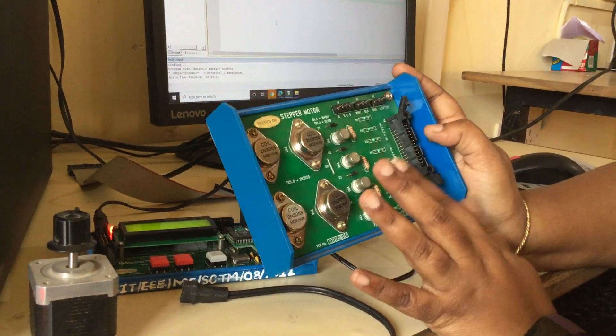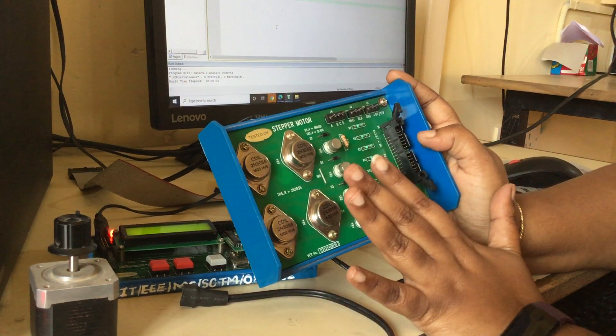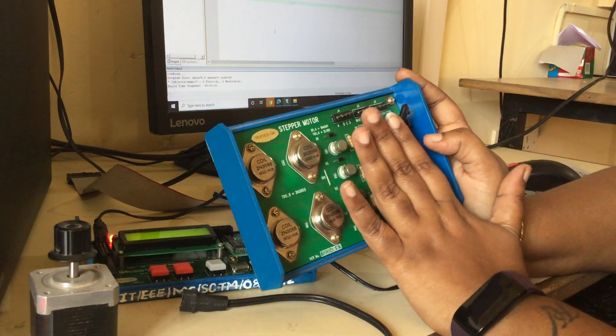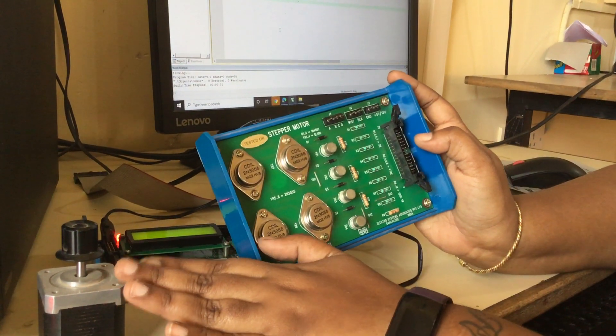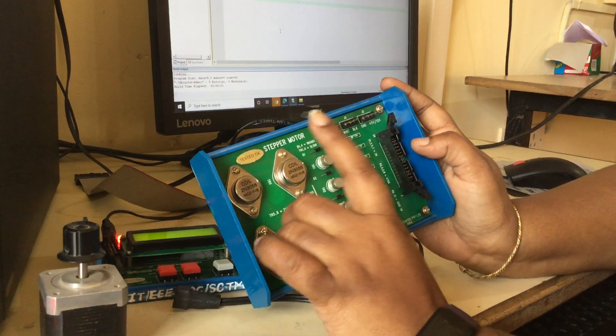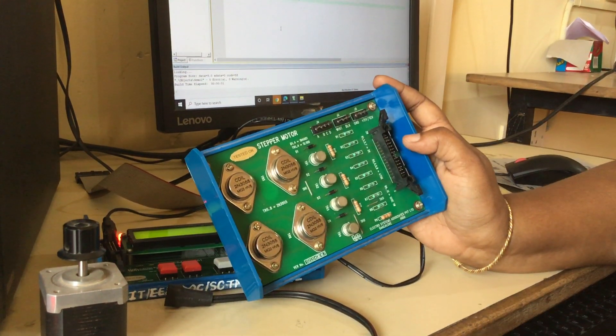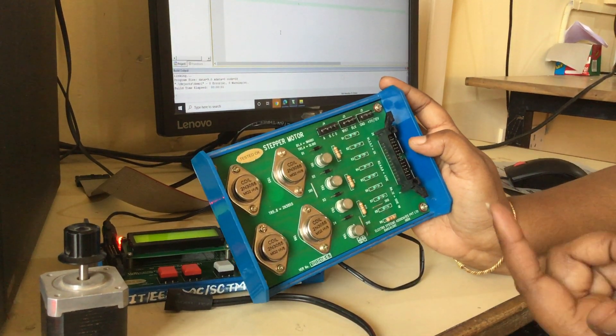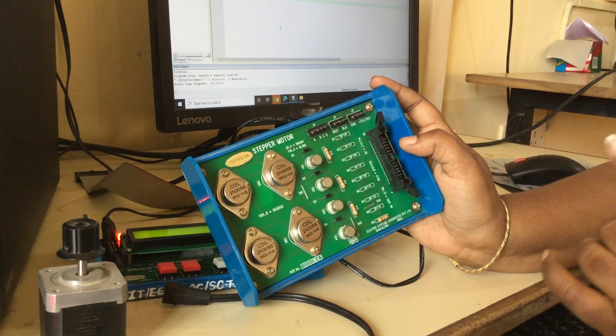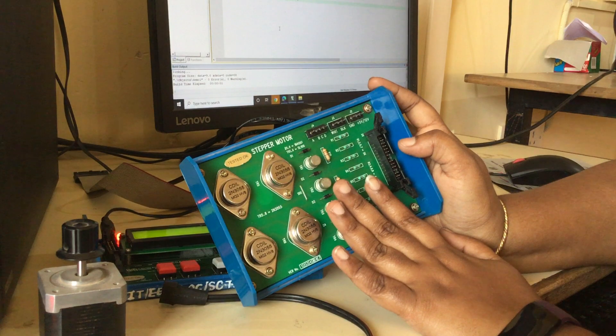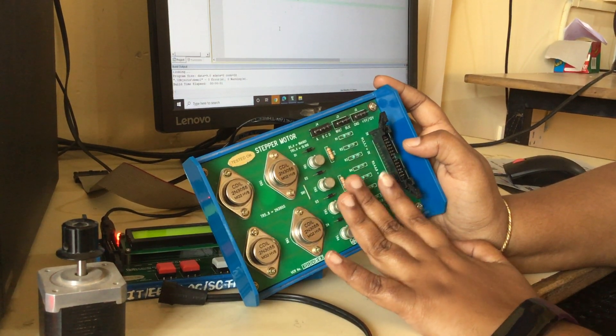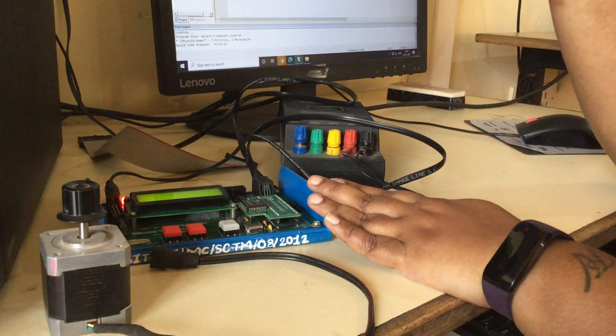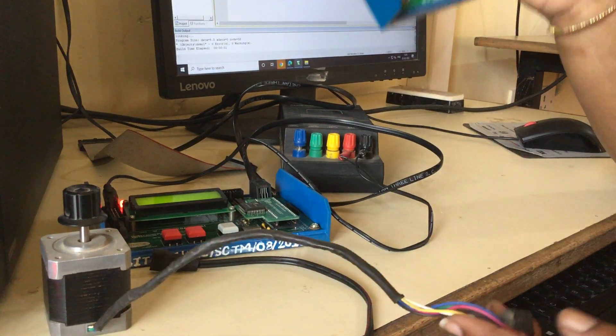This will be providing the supply to the microcontroller according to the program. As we have seen, the program is energizing each coil at each time and rotating it left or right depending on the requirement of clockwise and anticlockwise rotation. This is the driver kit, so we have to make a connection to this stepper motor and the microcontroller kit.